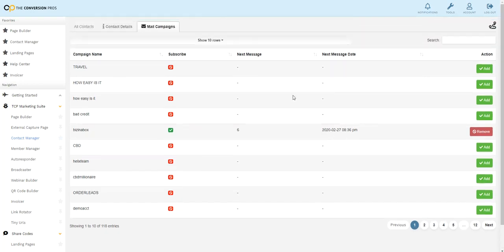So finding contacts is super easy. You can do searches by name, email, phone number, or which landing page slash capture page they came in off of if you know the name, see every single lead that came in, look at what autoresponder they're on, take them off an autoresponder, add them to a new autoresponder. It doesn't get much easier than that. You see, it's no technical skills at all. Super easy to use the conversion pros.